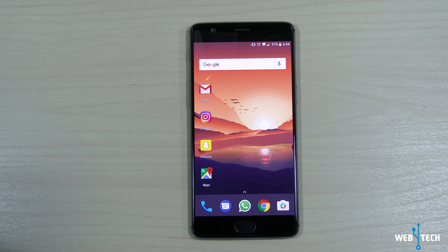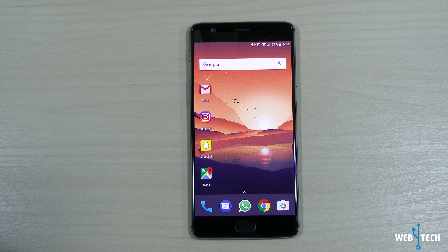Hey, what's up guys? Welcome to Web4Tech. Today's video is on the installation of the pixel launcher from Android O. So let's go ahead and start it.